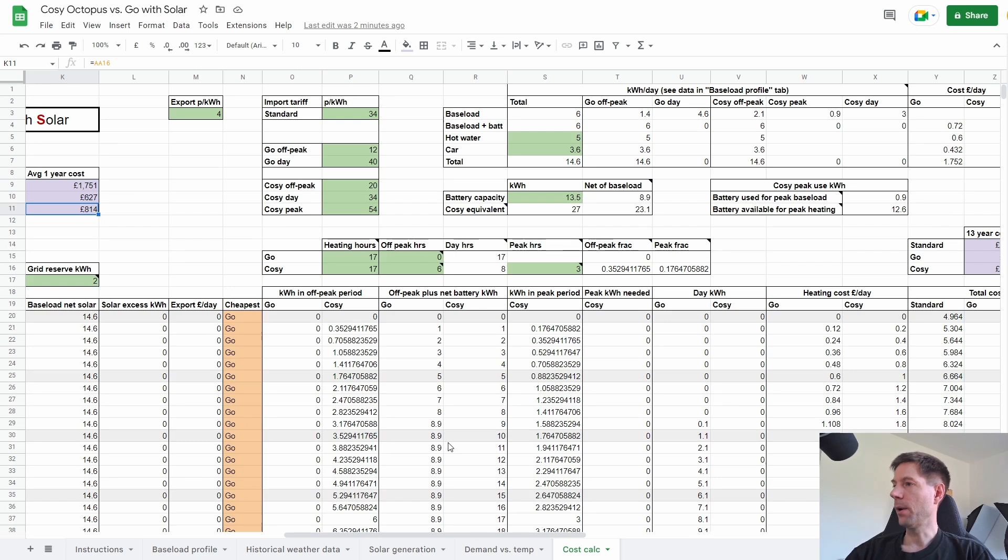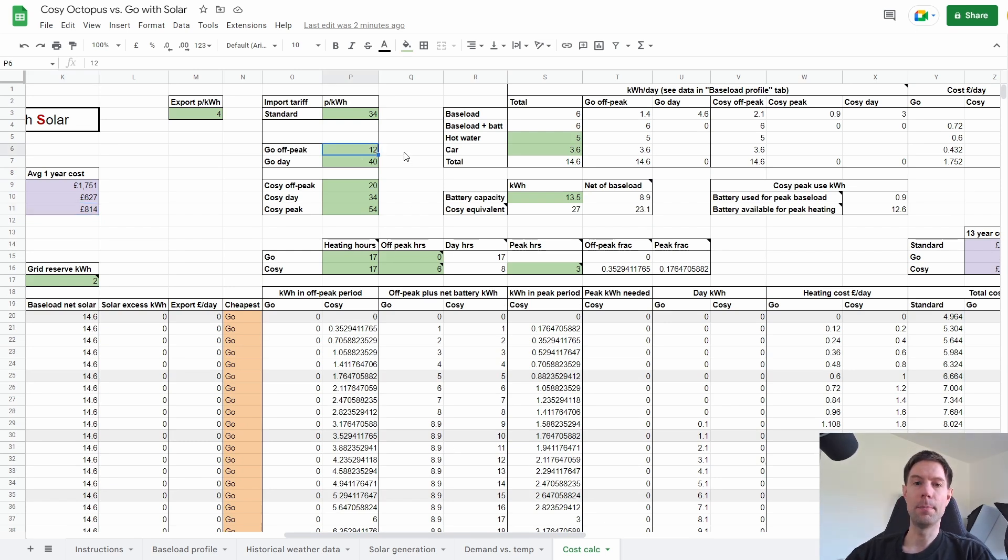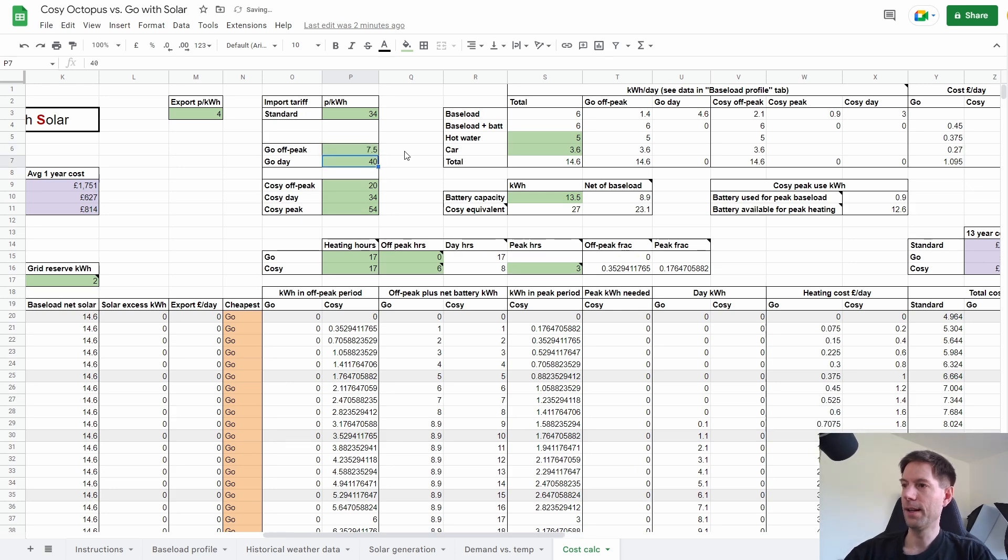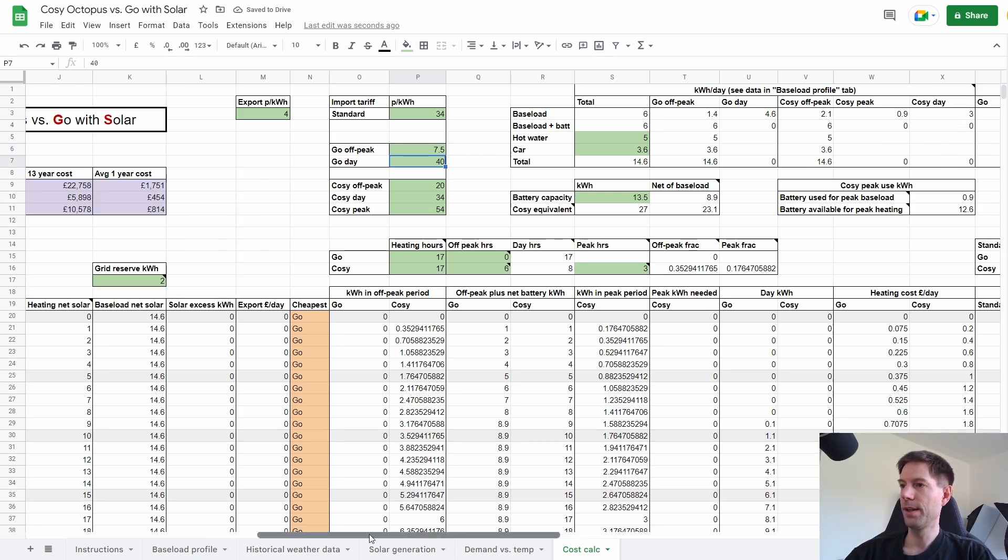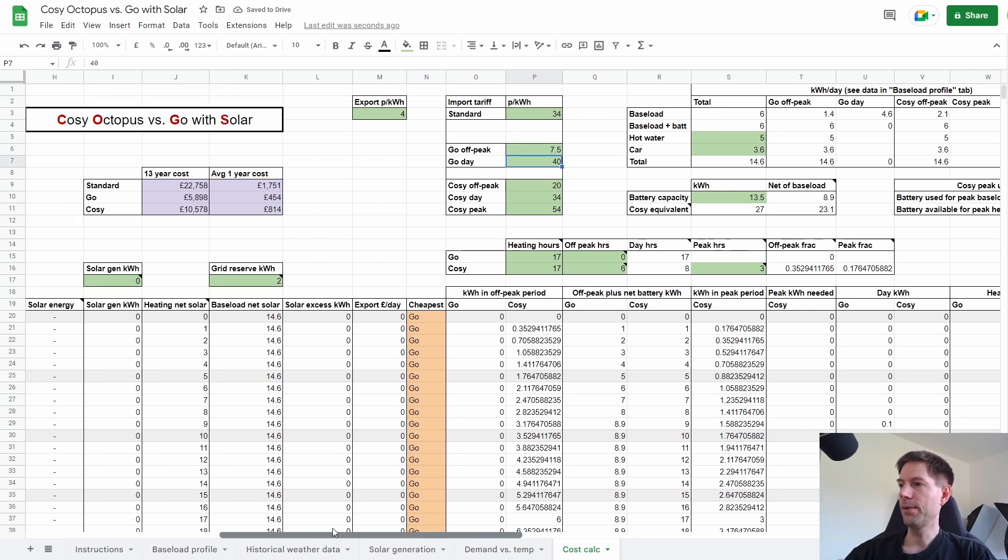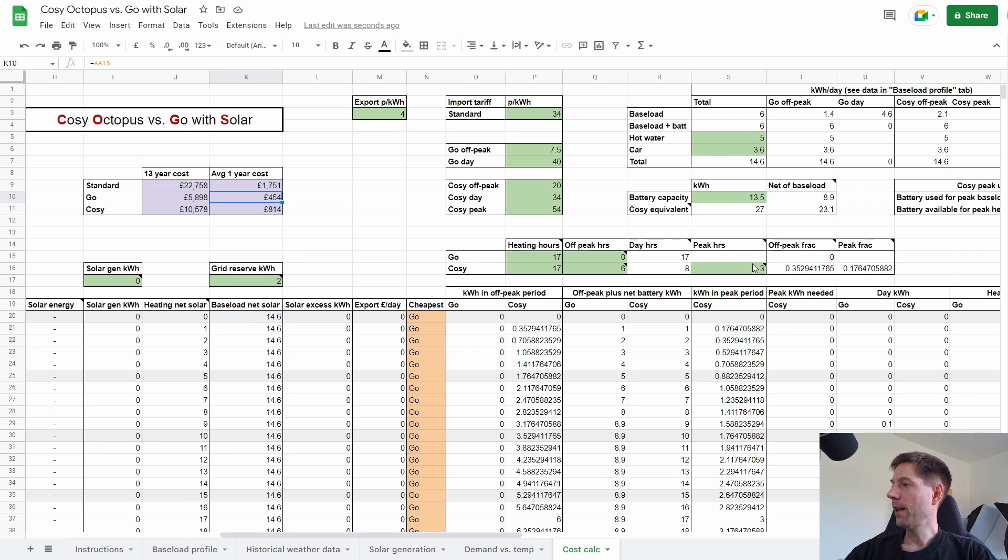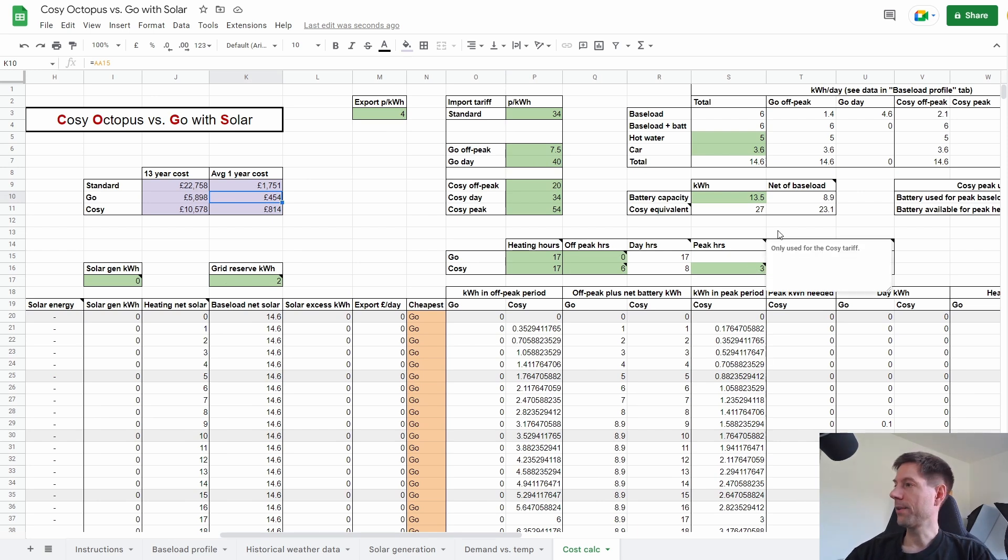So yeah, one quick thing to show here, I've actually used the off-peak Octopus Go tariff of 12 pence here. I think that's the current rate. We're currently on 7.5 pence. So actually, if I put 7.5 pence in, let's see how that changes the calculation. And you can see that now actually Go is down to £450, which is fantastic. So let's very quickly do that comparison in reverse.